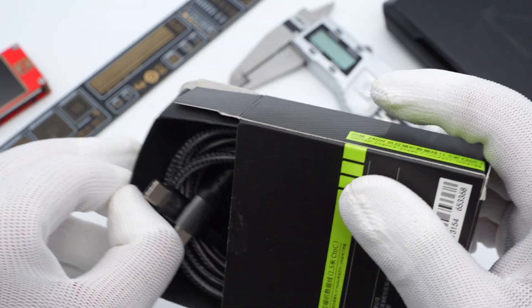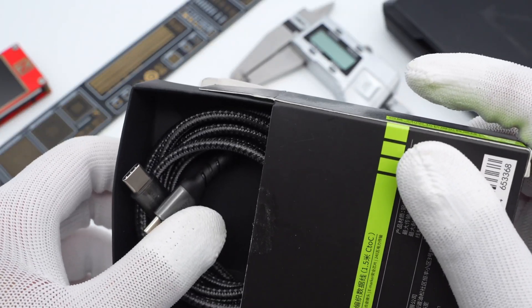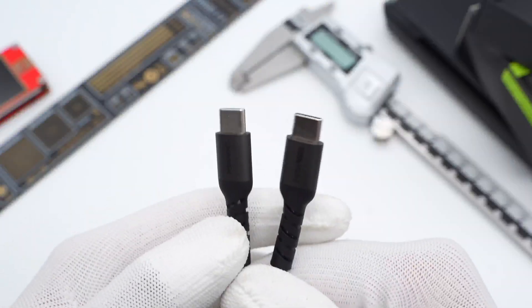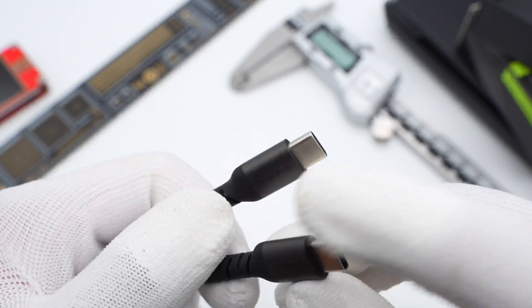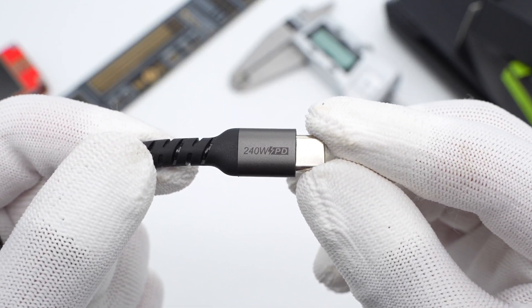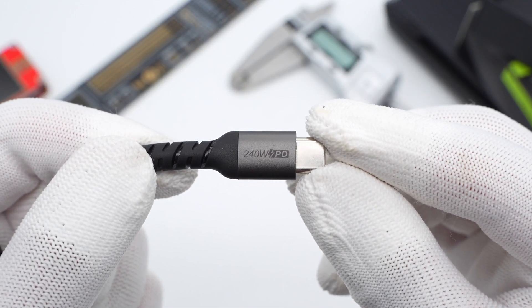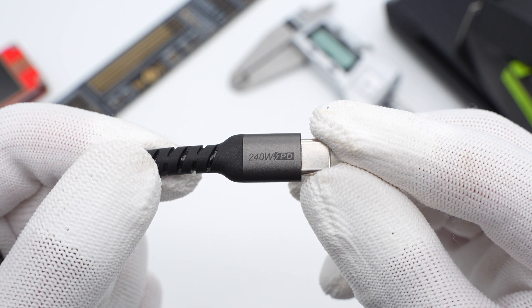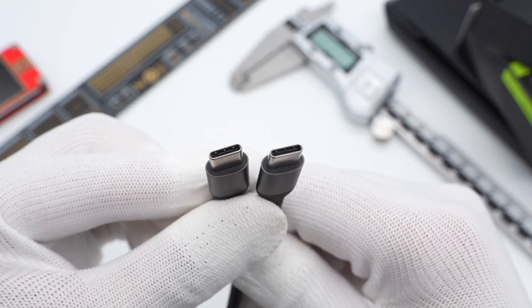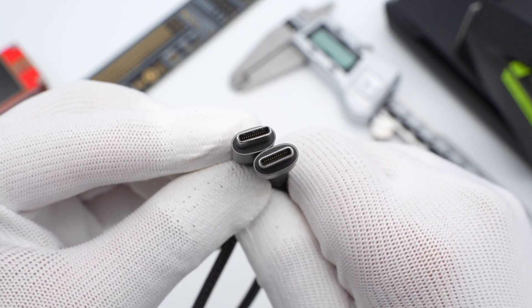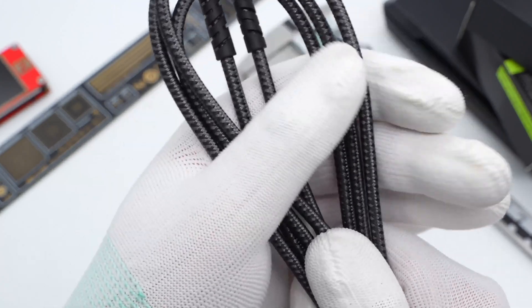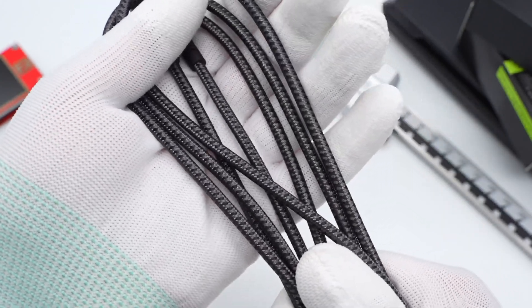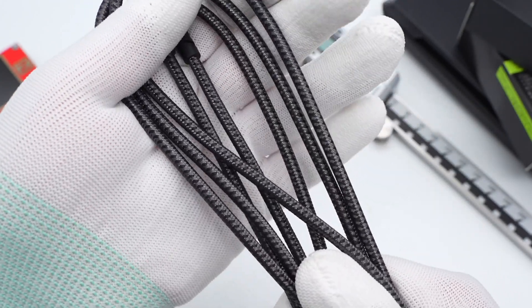Open the box. Only the cable is included in the package. Two connectors made of aluminum alloy are printed with the Charge logo and 240W PD. The USB-C connector adopts the full-pin design. The cable adopts the black woven nylon, which is smooth and feels good.